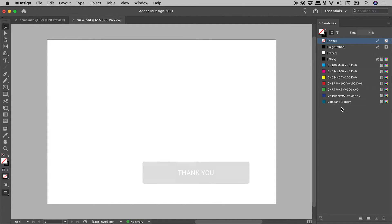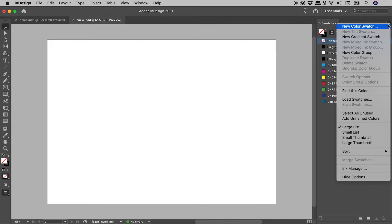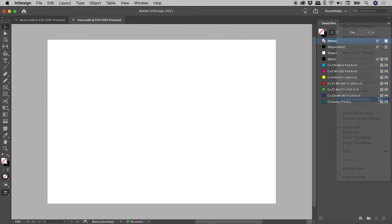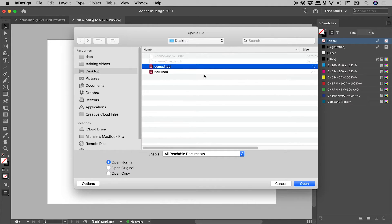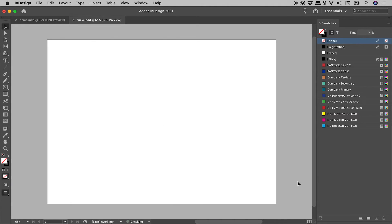In the upper right corner of the swatches panel is a menu. Choose Load Swatches, point to the file with all of the swatches, and here's all of our swatches.